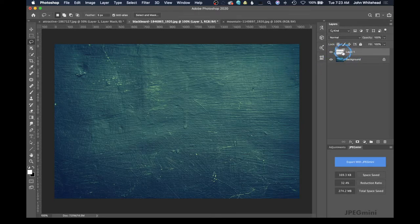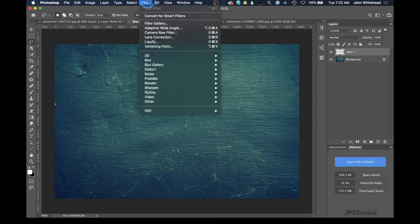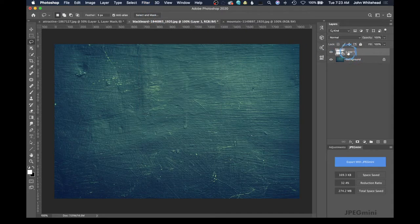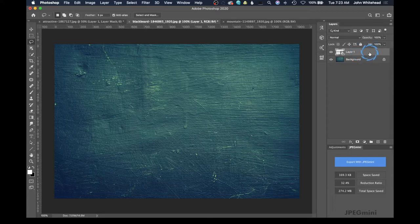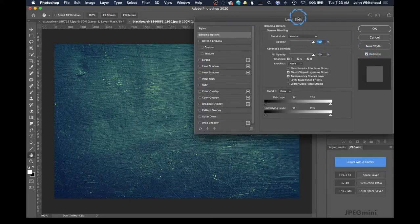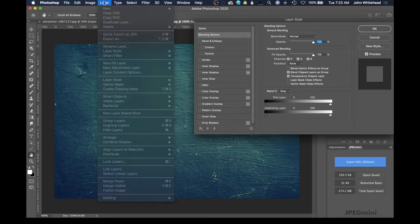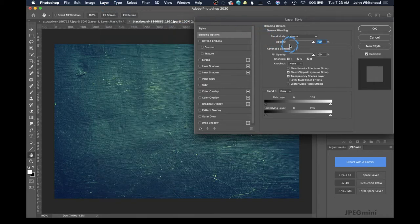The next thing we need to do is turn this into a smart object, so we'll come up to Filter and then down to Convert for Smart Filters. This will allow us to go back and change things if we need to, making this non-destructive. I'm going to come out to the gray space on this layer, double-click, and that's going to bring up Layer Style — you could also get there from the Layer menu.